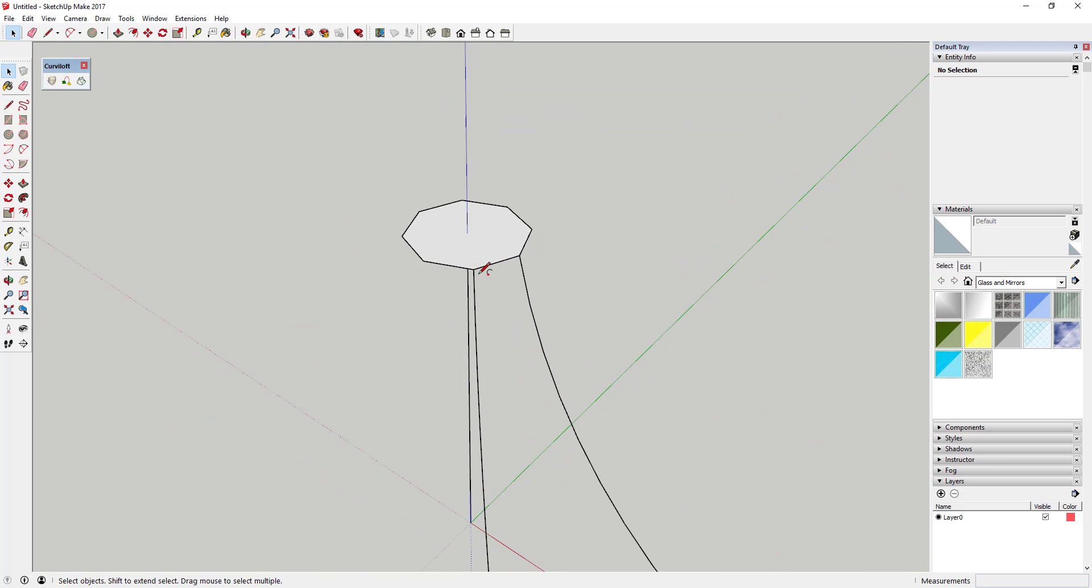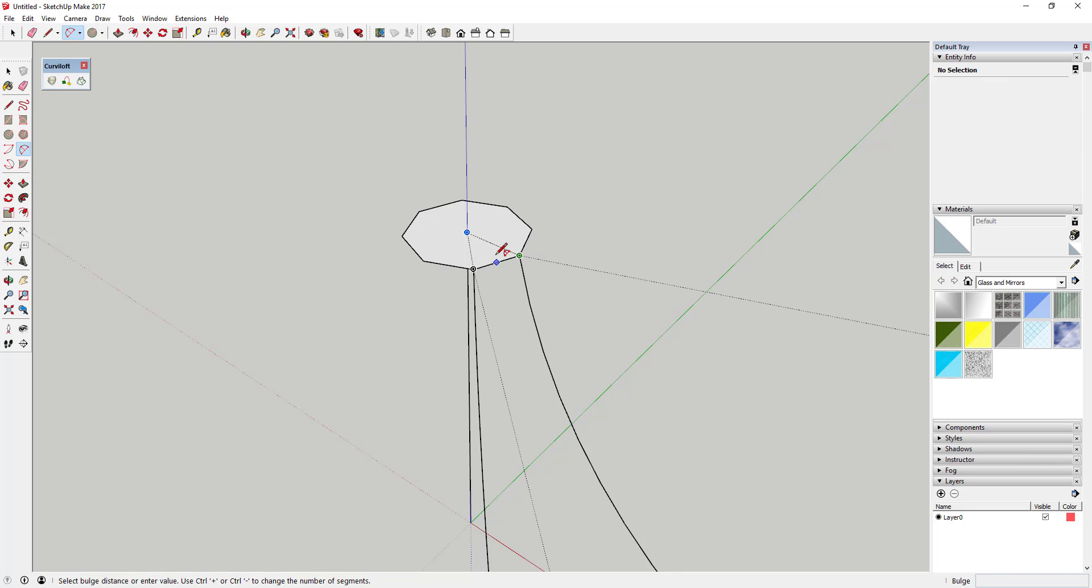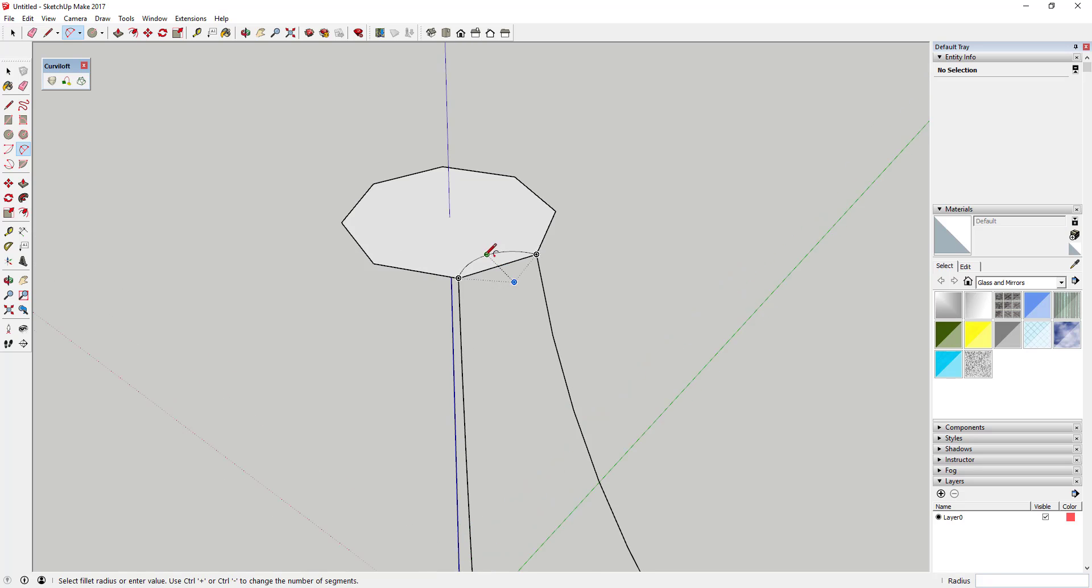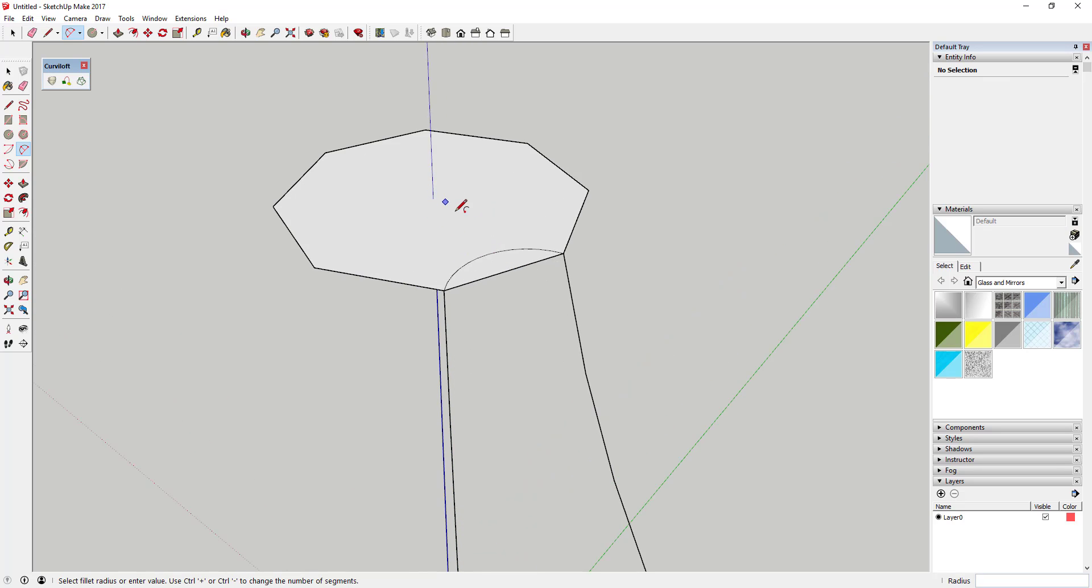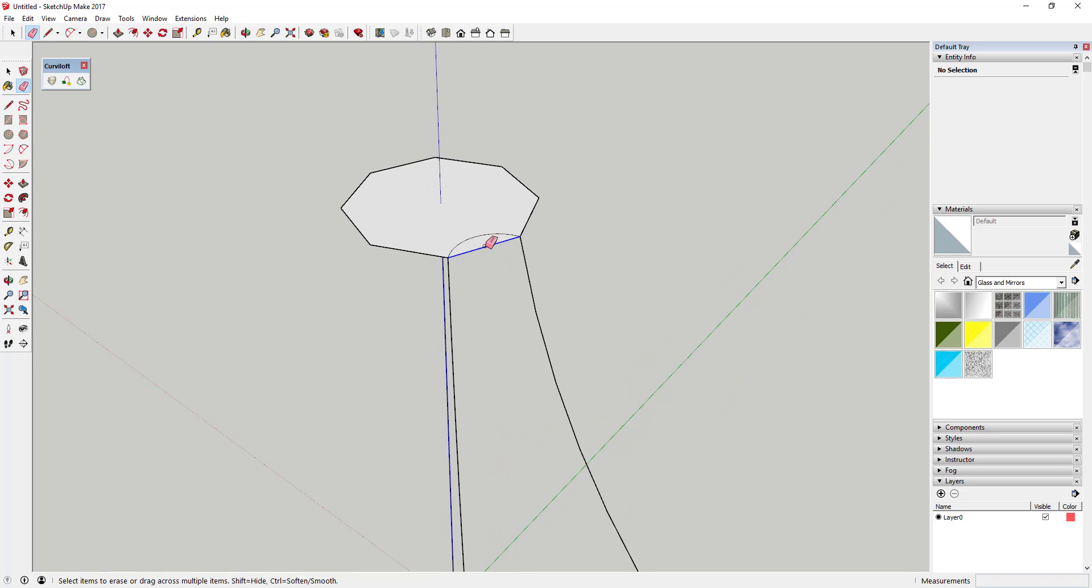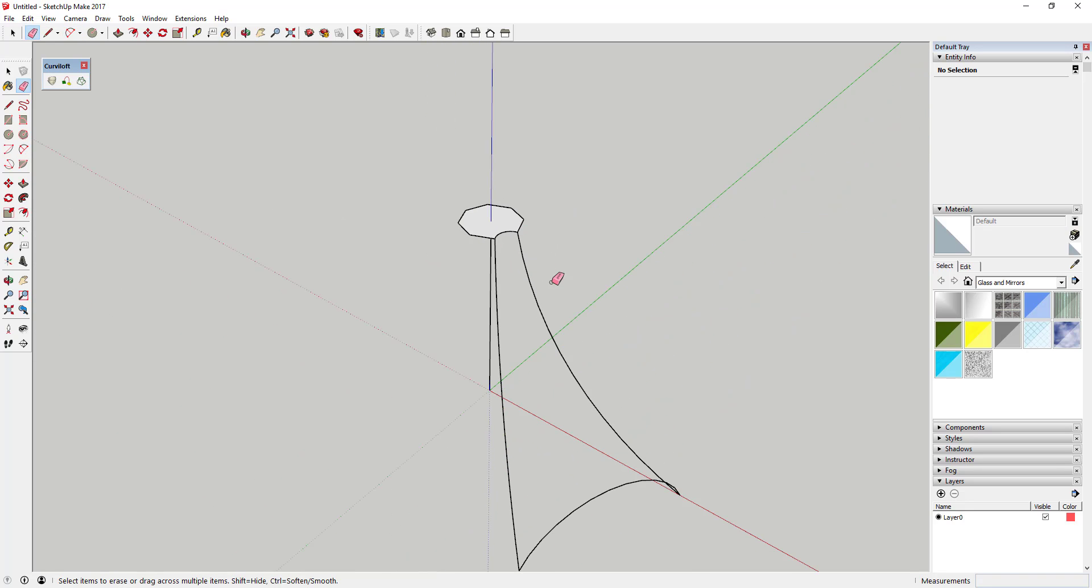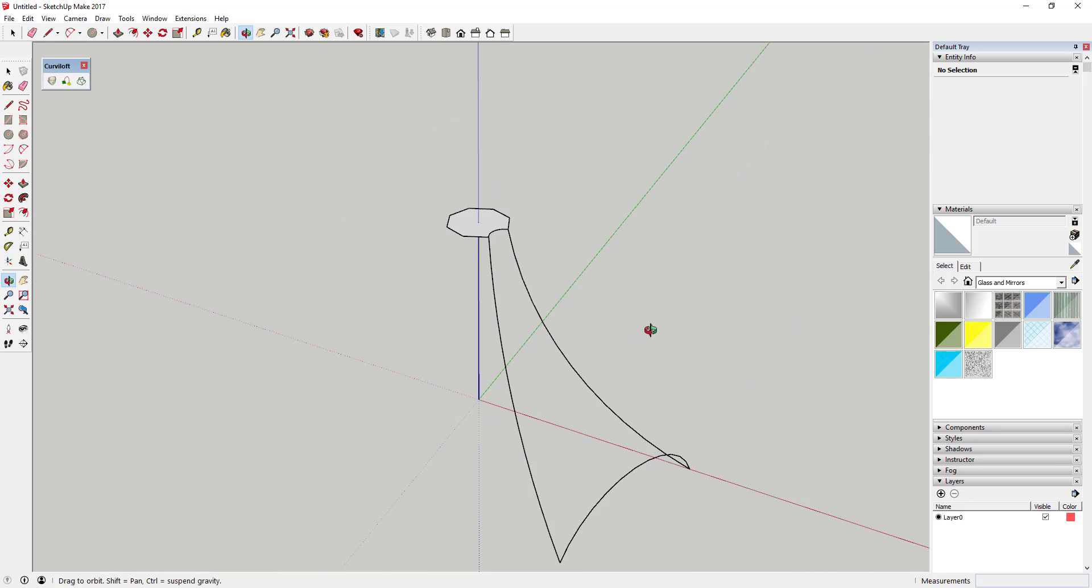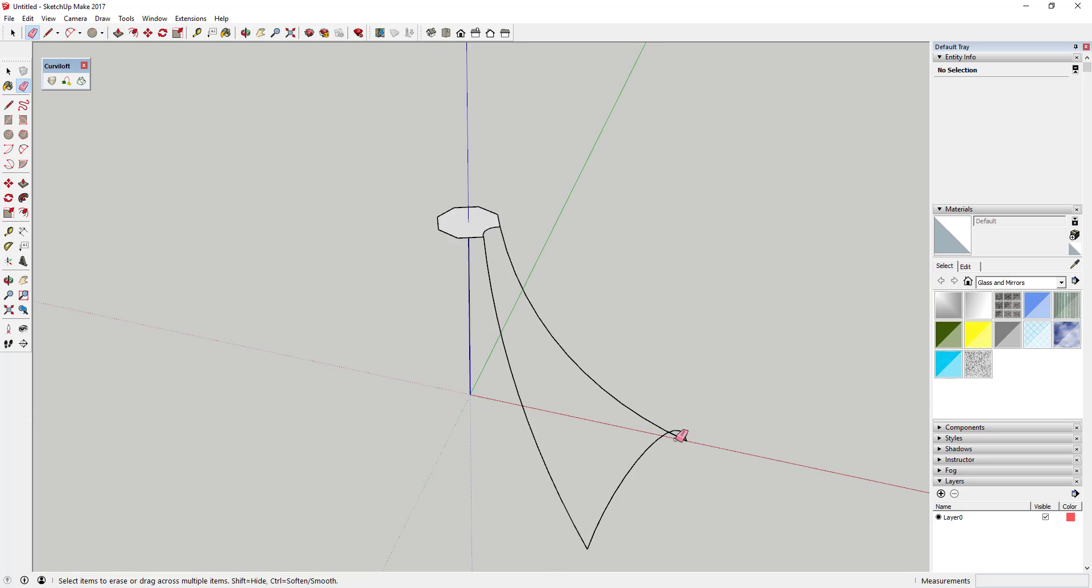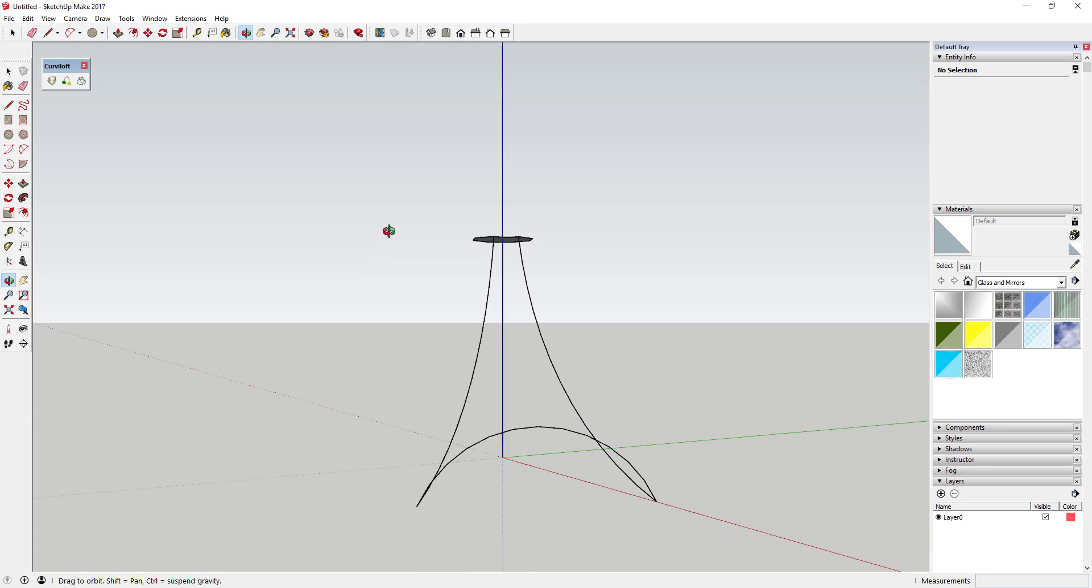And then the other thing you can do if you want to is you can come in here and you can draw an arc up here as well, otherwise this doesn't look very organic up here at the top. But then what you're gonna do now is you've basically got all the different sides that you need to come in here and draw a face using Curviloft.